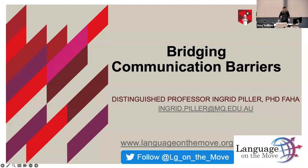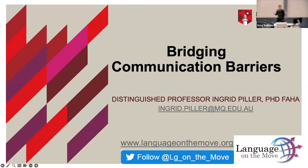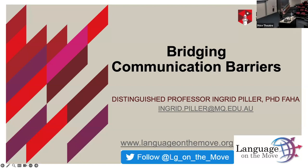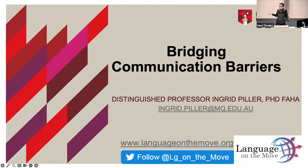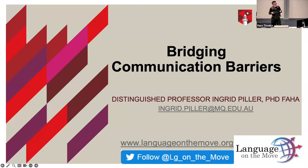I'm here to talk about communication barriers, and I start with language barriers. A language barrier is essentially what happens when the language of an institution and the language repertoires of the people who need to interact with that institution don't match. A simple example: this conference is conducted in English — if you don't speak English, you're excluded. Language barriers have real life consequences, and let me give you three examples from media reports I've collected over the past couple of weeks.